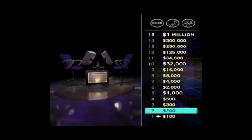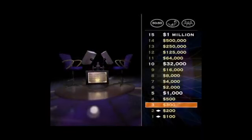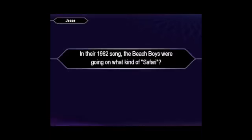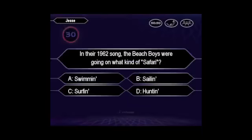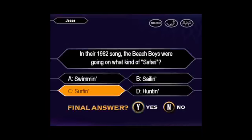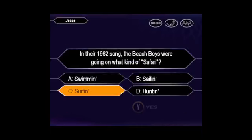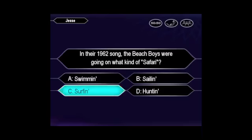Hey, you've got the $200, but don't stop now. Here's your $300 question. Are you sure that's your final answer? You seem quite sure it's C. Yes, you got it right.